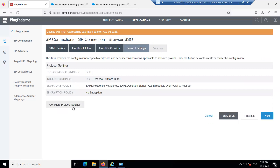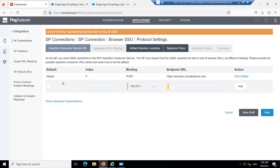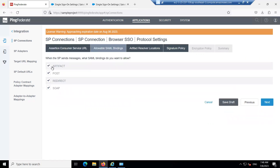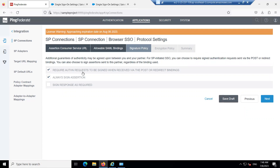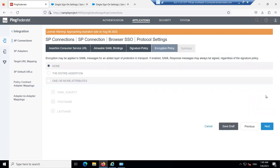In Protocol Settings, click on Configure Protocol Settings and click Next. Specify the binding — I'm selecting Post and Redirect binding. Binding is the mechanism by which the IDP sends an assertion to the SP. Then select 'Require authentication requests to be signed when received through Post or Redirect binding' and ensure 'Always sign assertion' is unchecked. Click Next.